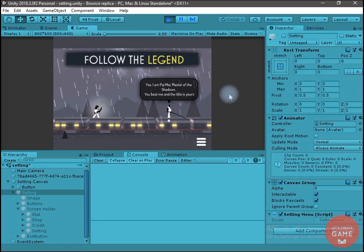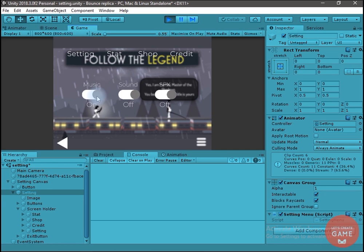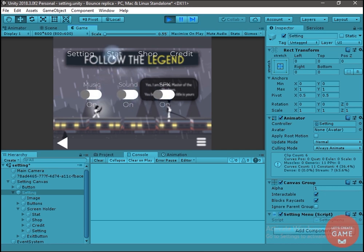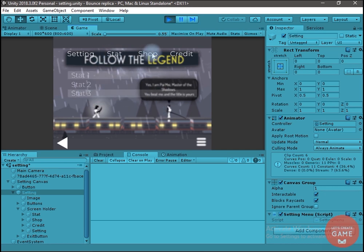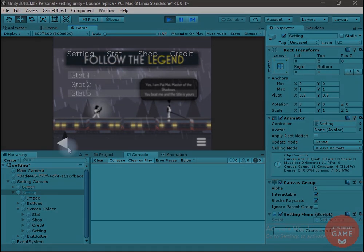This is the second part of how to replicate the setting menu of a tech fight game. In this part we will learn how to create beautiful toggle buttons. If you haven't watched the first part, you will get the link from the top right corner. So without wasting any time, let's start.